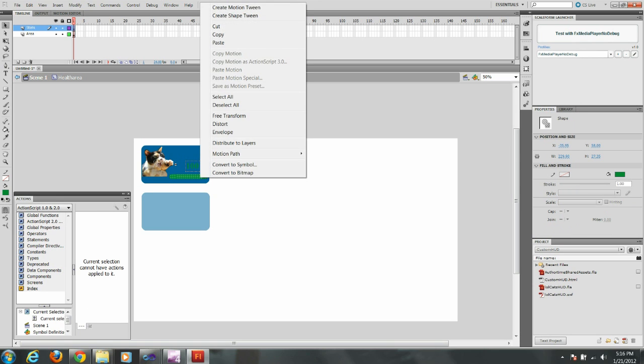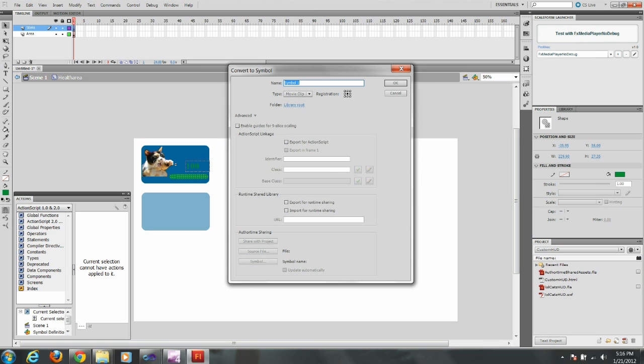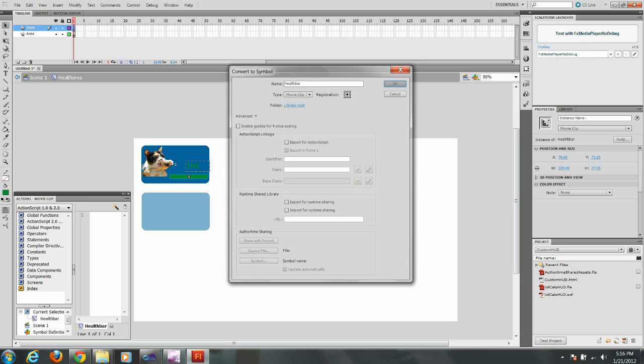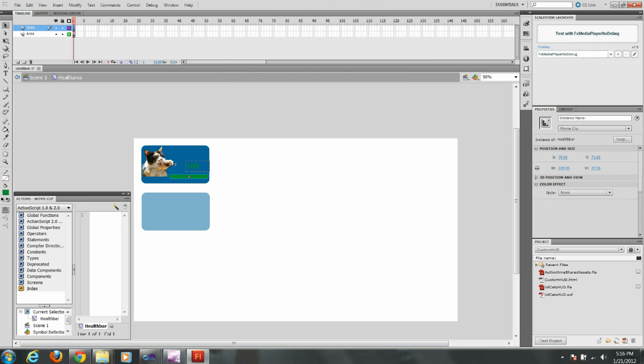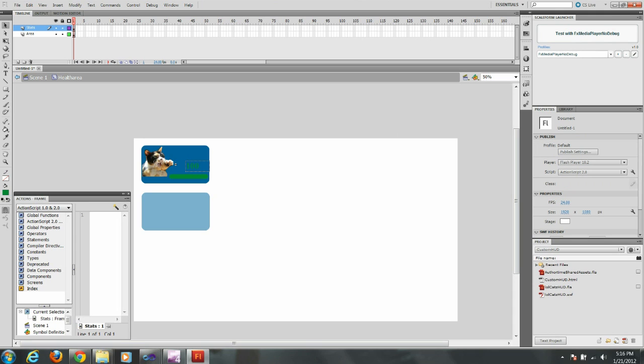And the bar needs to be converted to a symbol, just like we did the area. And I'm going to call this health bar. And I'm going to give it its instance name, health bar as well. And I'm going to double click on the background. Get out of the health area.